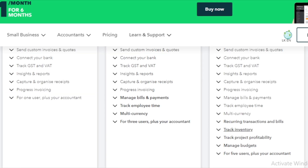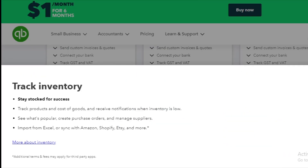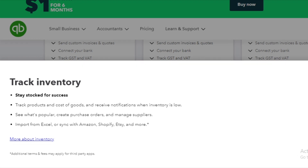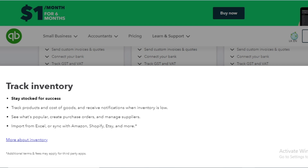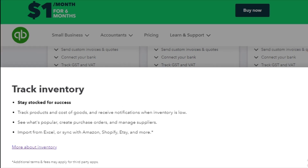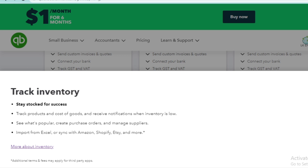You can track inventory. Stay stocked for success. Track product and cost of goods. Receive notifications when inventory is low. You can use the invoice to direct inventory of a store. You can import from Excel or sync with Amazon, Shopify, and more.